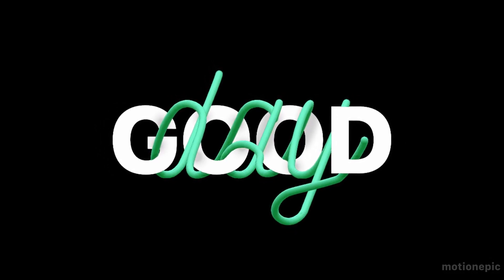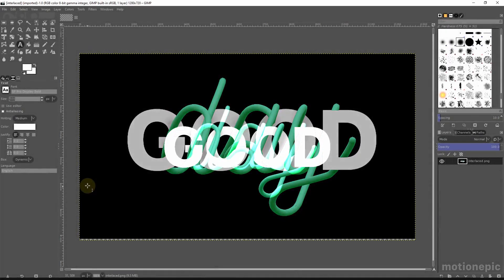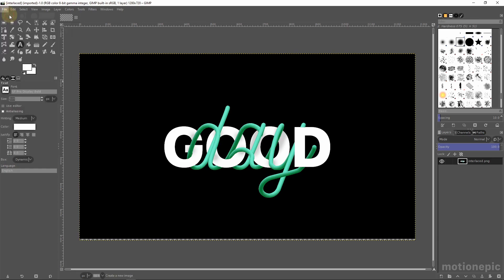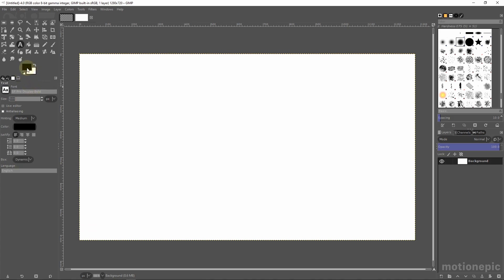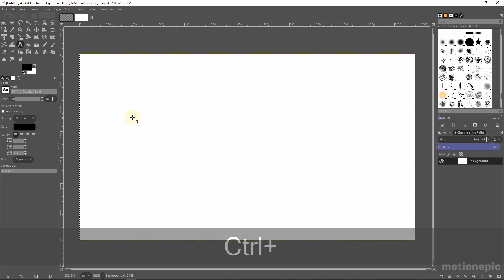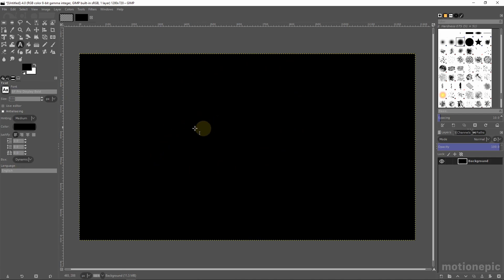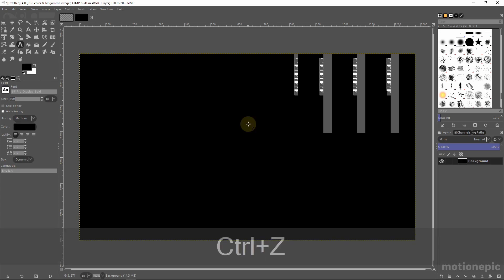Hey, welcome back to the channel. In today's video we're going to take a look at how to create an interlaced text effect inside GIMP. To get started, let's create a new file — go to File > New — and set the width to 1280 by 720, then click OK. Now set the background to black by clicking the little icon to switch to the default black and white, then hold Ctrl and the comma key to fill the canvas with the foreground color.